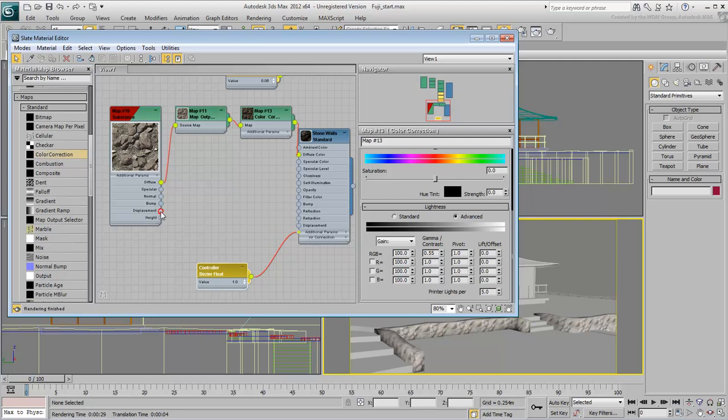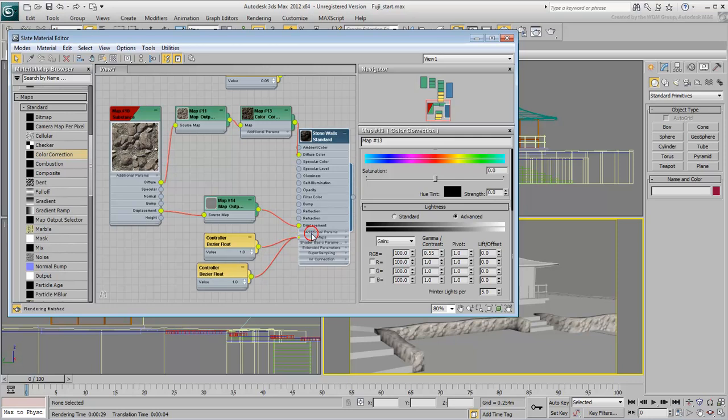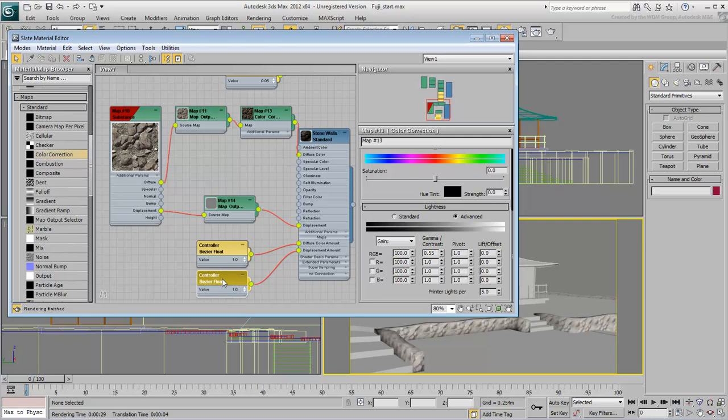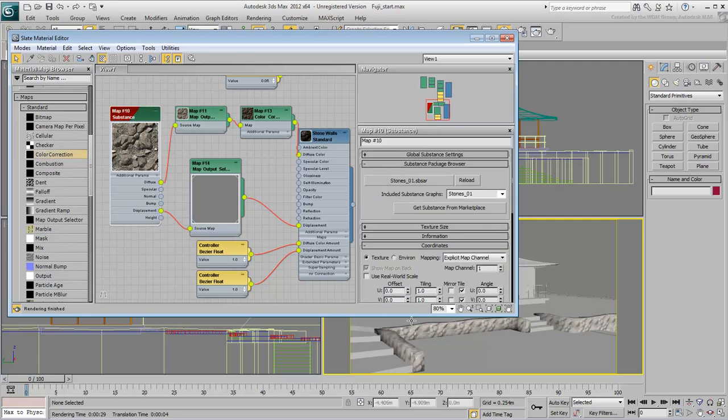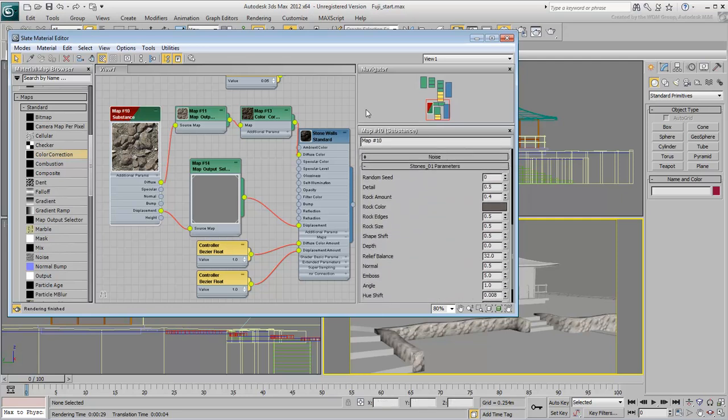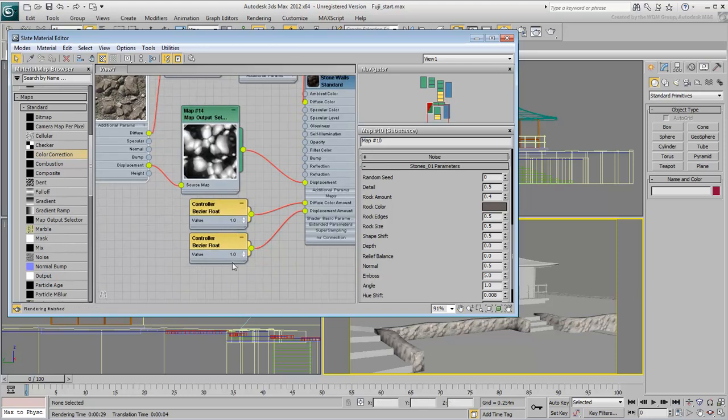Wire the Displacement Input-Output channels and set the Relief Balance to 0. Set the Displacement Amount to about 2% 0.02 and render the scene.